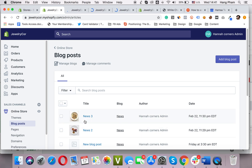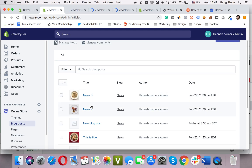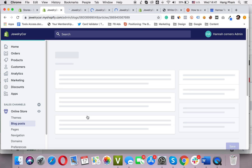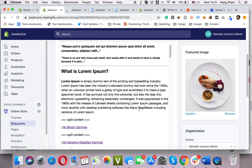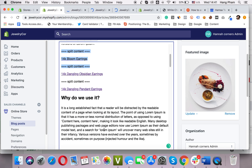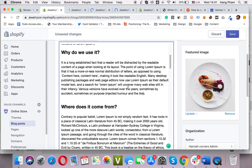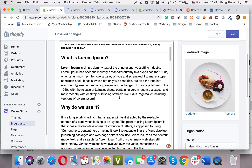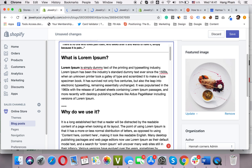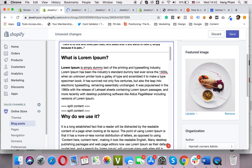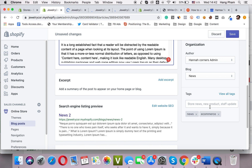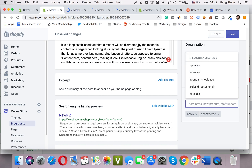Last time we worked with News 3; this time we will work with News 2. I want to put the product list right before the 'why do we use it' section, so I will put this tag in here. On the other side, we will add the product handle into this tab section. Let me show you how.